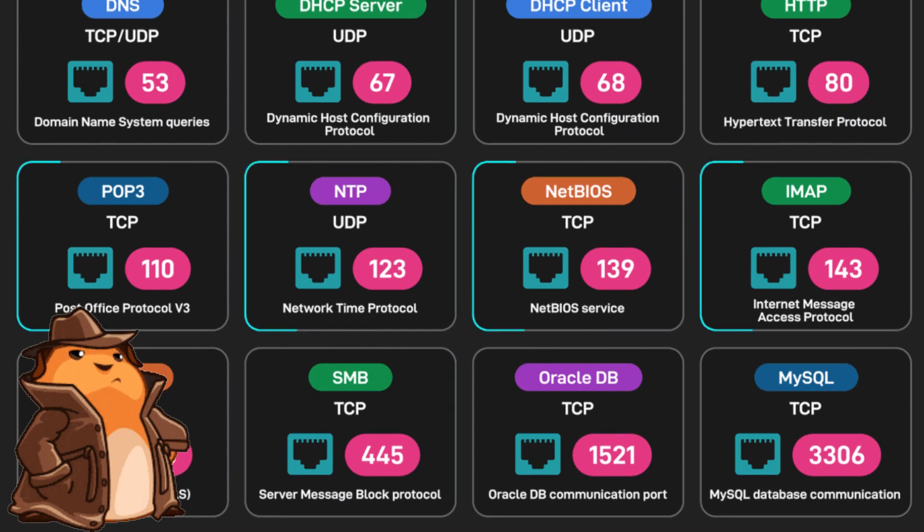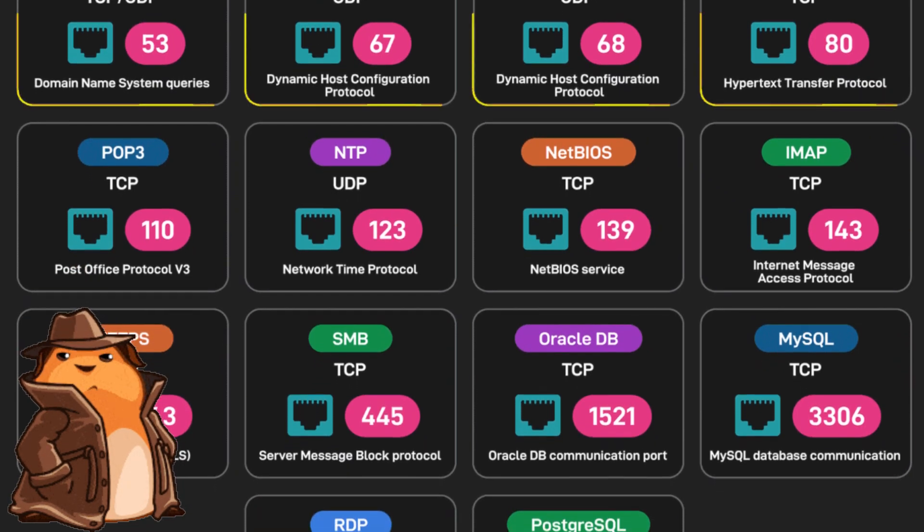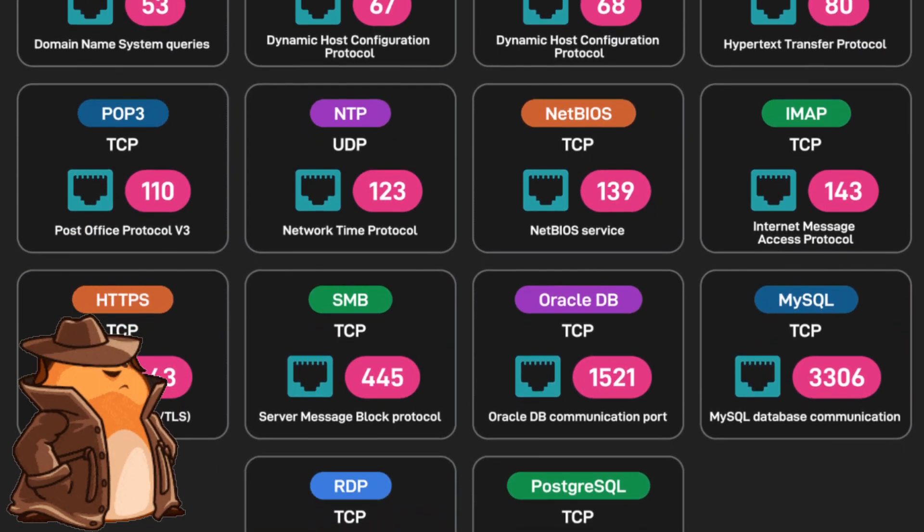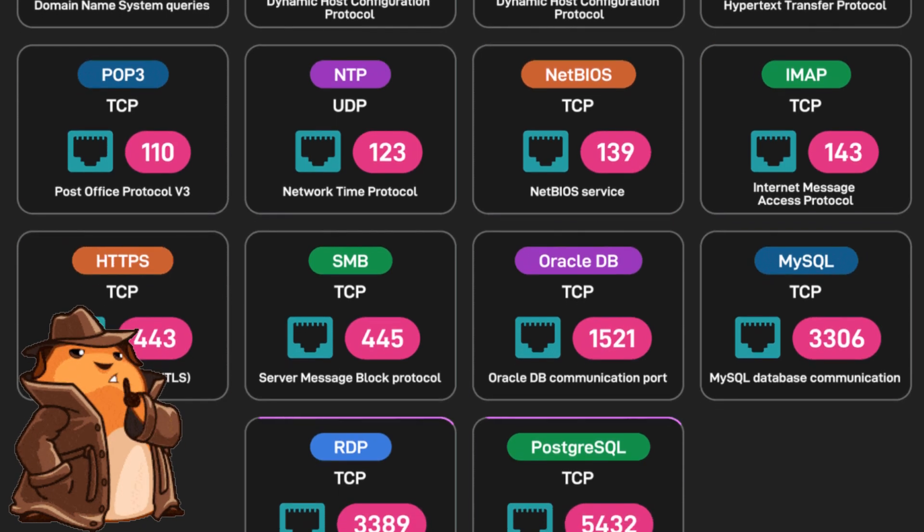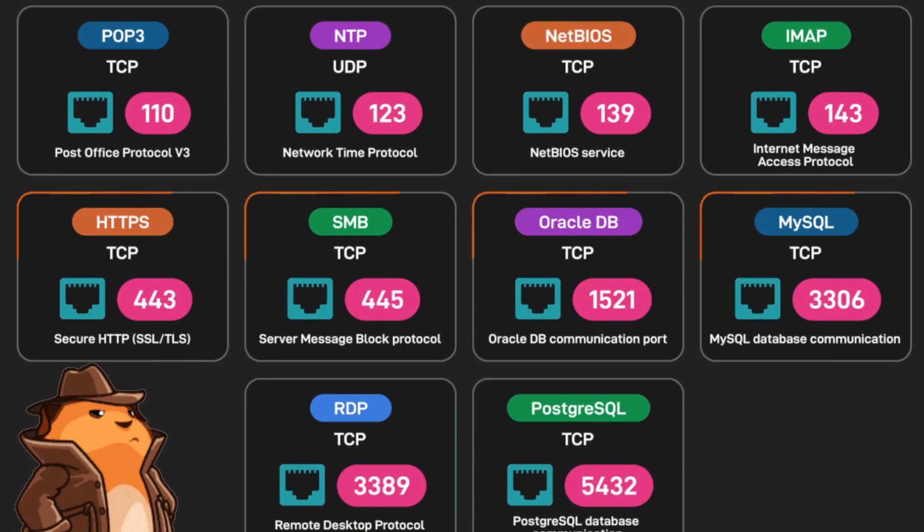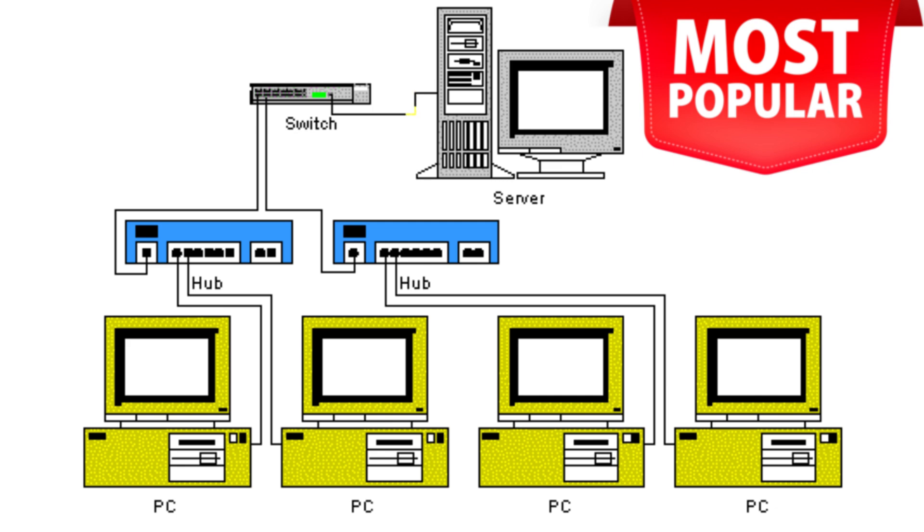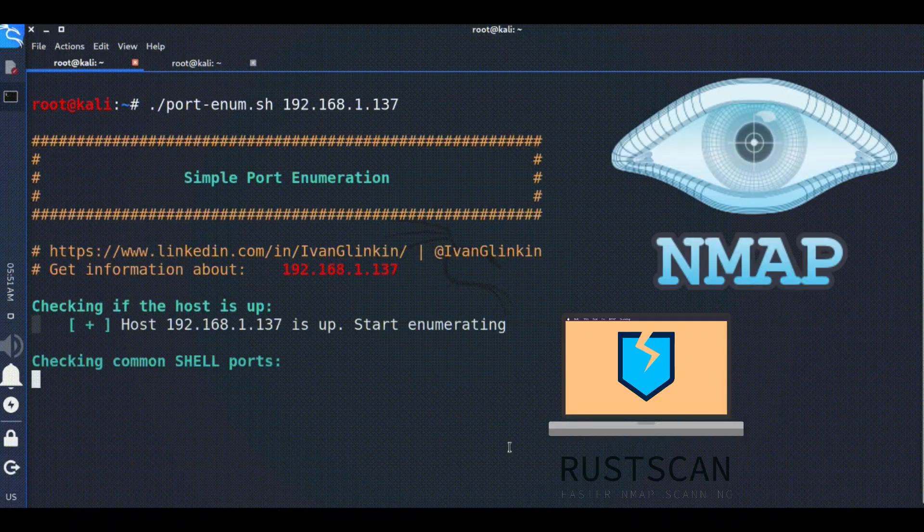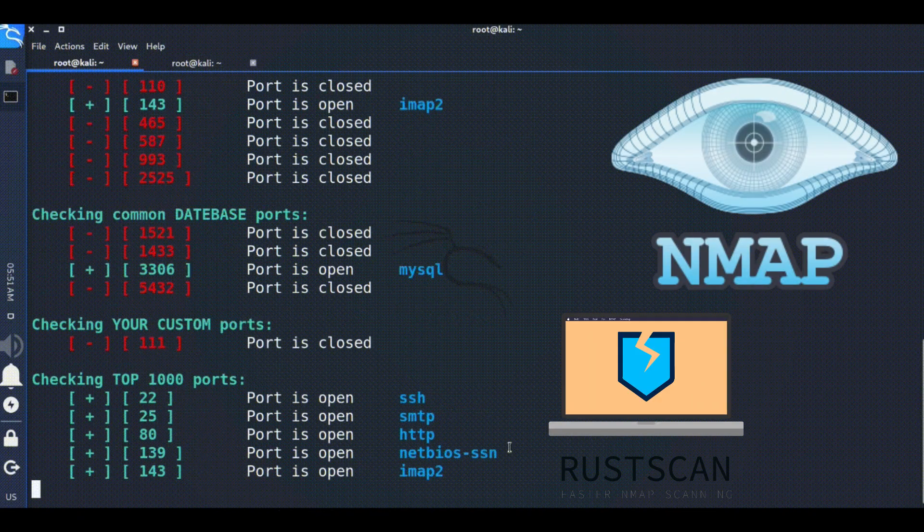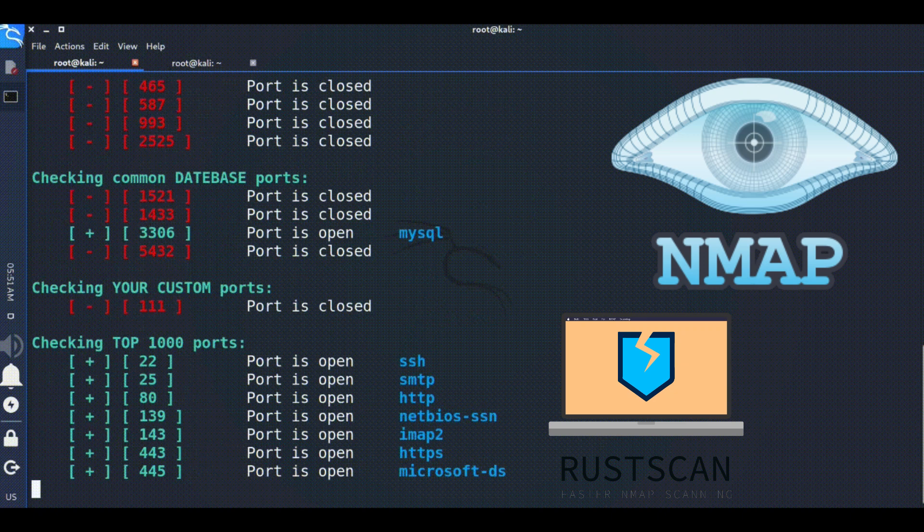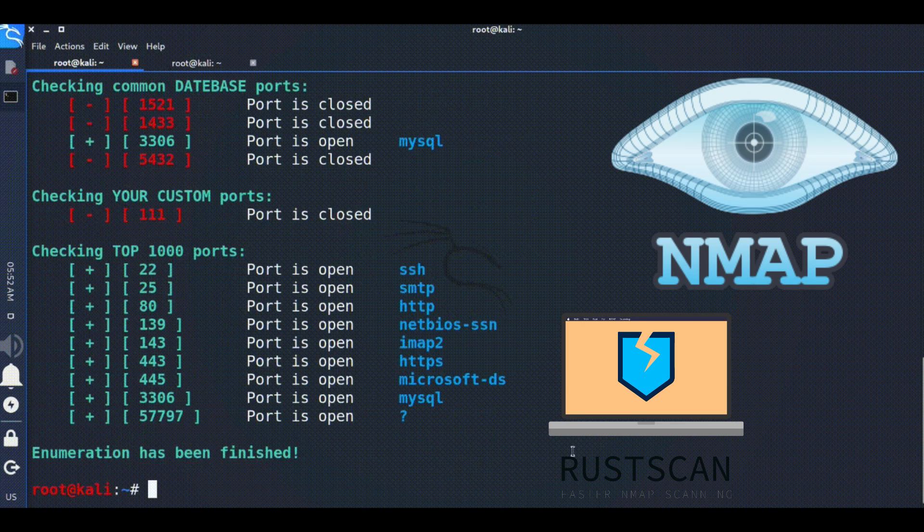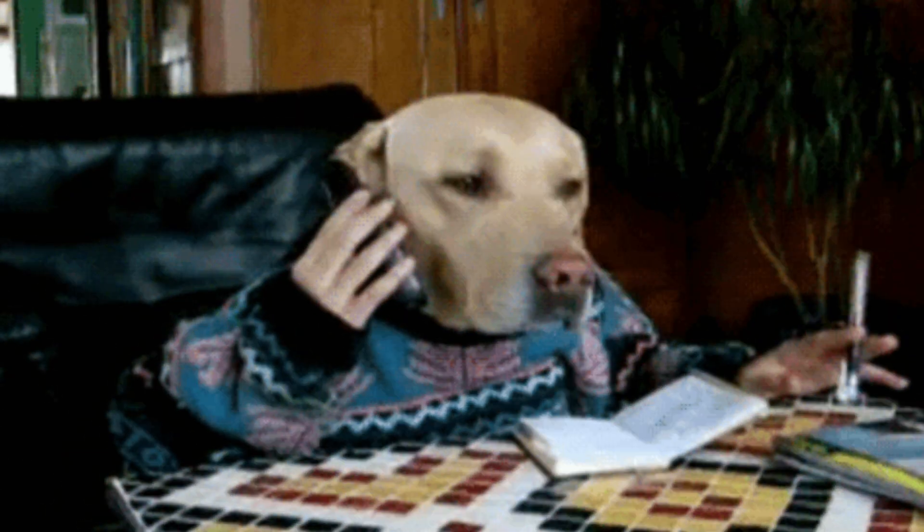Port 22 is SSH, ports 445 and 139 are SMB, and 3389 is remote desktop for Windows. There are some really popular ports that are handy to keep in mind, but there's no reason you have to memorize them. If you do a port scan with something like Nmap, you can Google the port and find out pretty quickly what it actually is. Understanding these basics is fundamental.